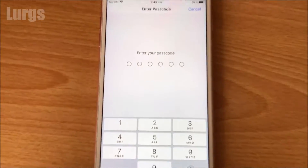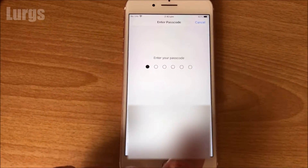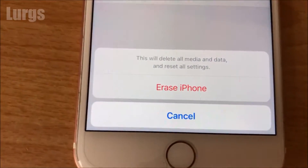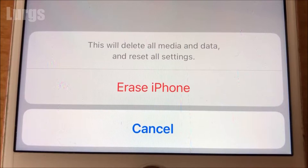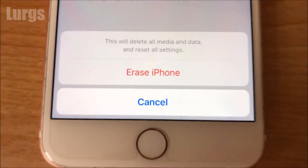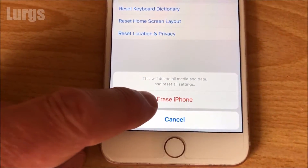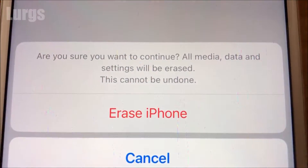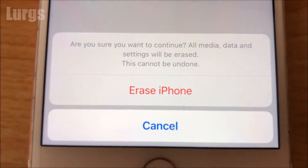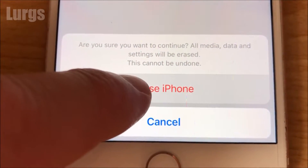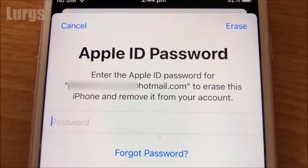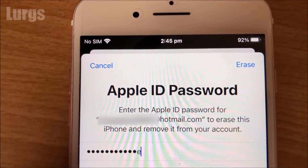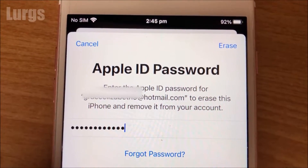It will then ask you for your passcode, so put your passcode in. It will then give you a message: this will delete all media and data and reset all settings. Confirm by clicking Erase iPhone, and then it asks you one more time — are you sure you want to continue, because everything on this iPhone will be deleted. Click Erase iPhone. It will then ask you to put in your Apple ID password to confirm, so put that in and in the top right-hand corner click Erase.